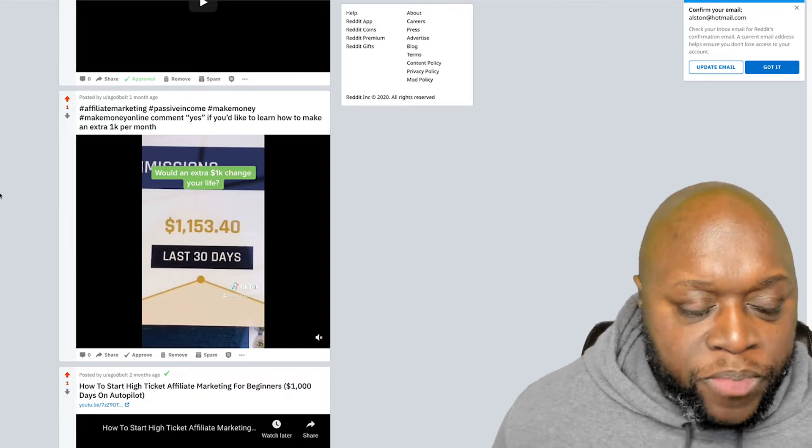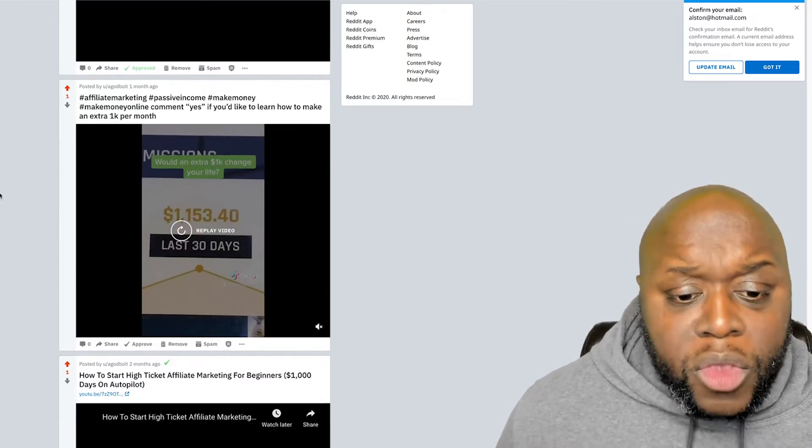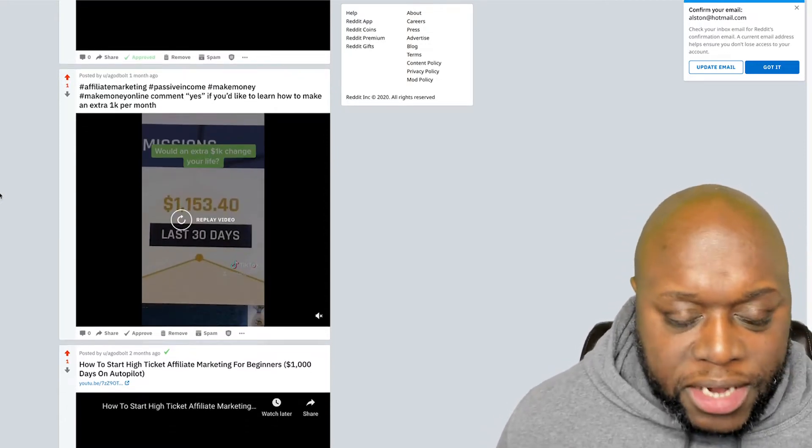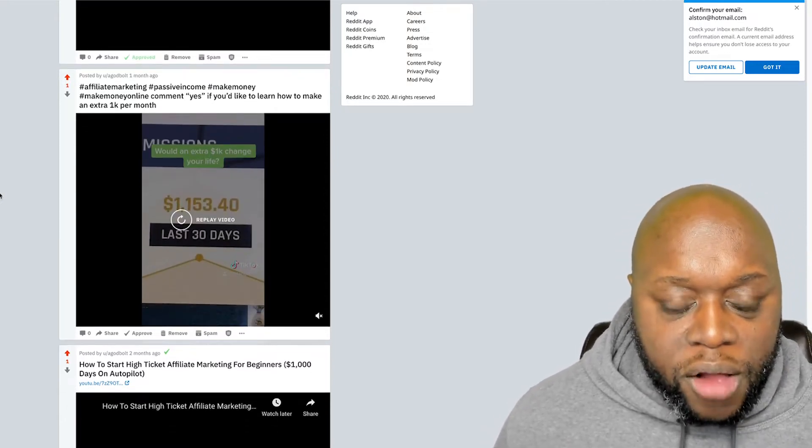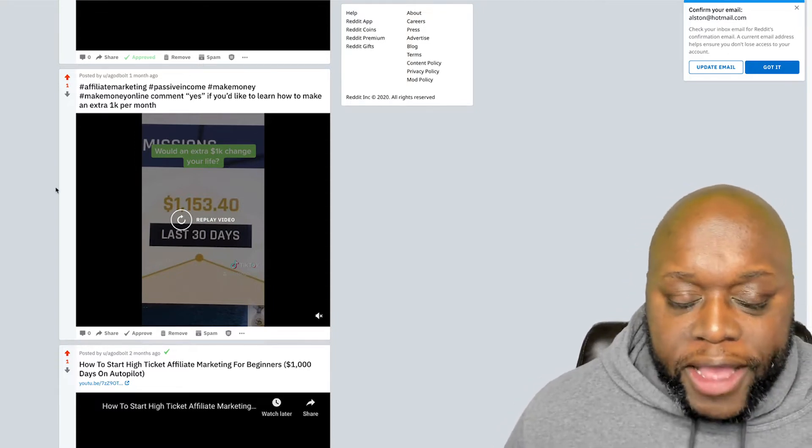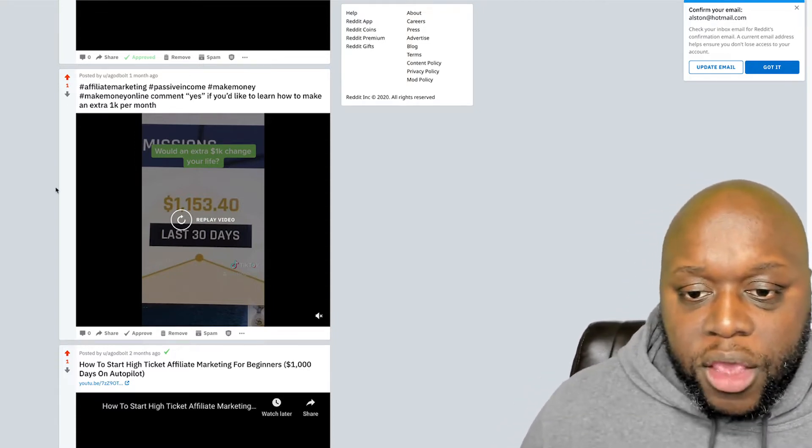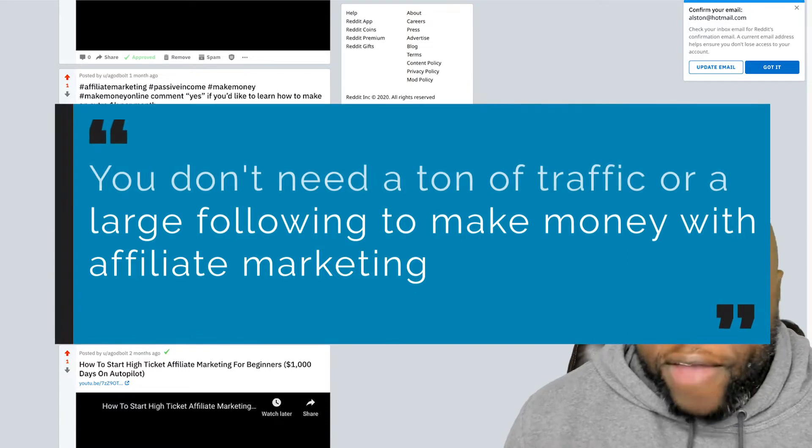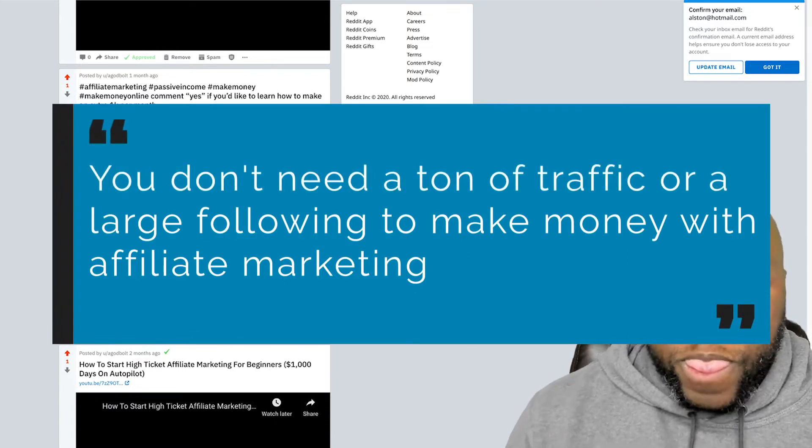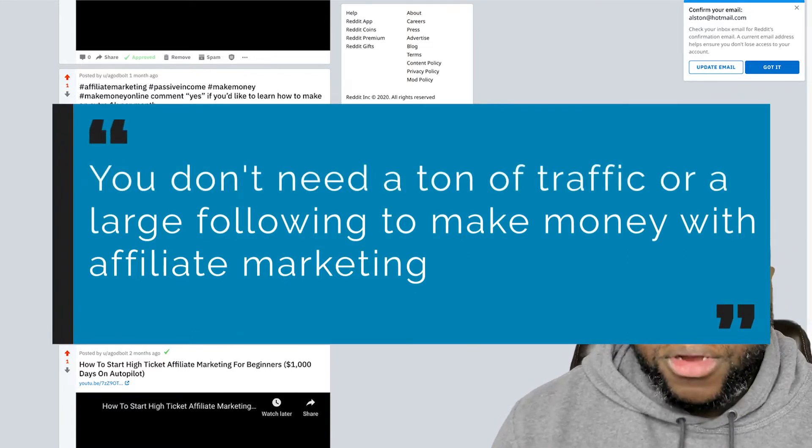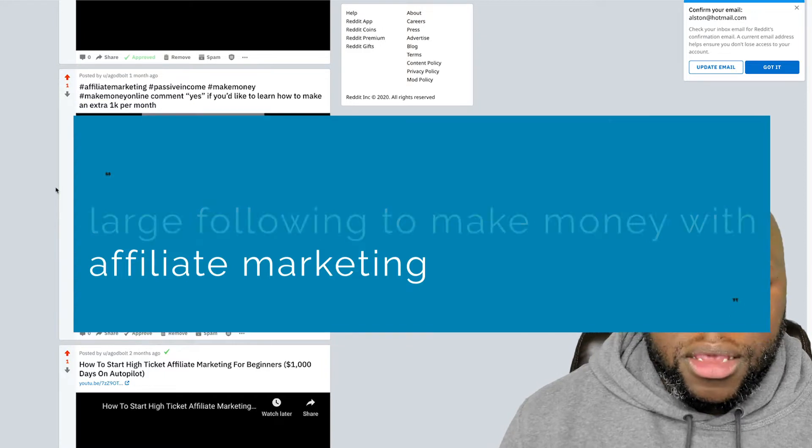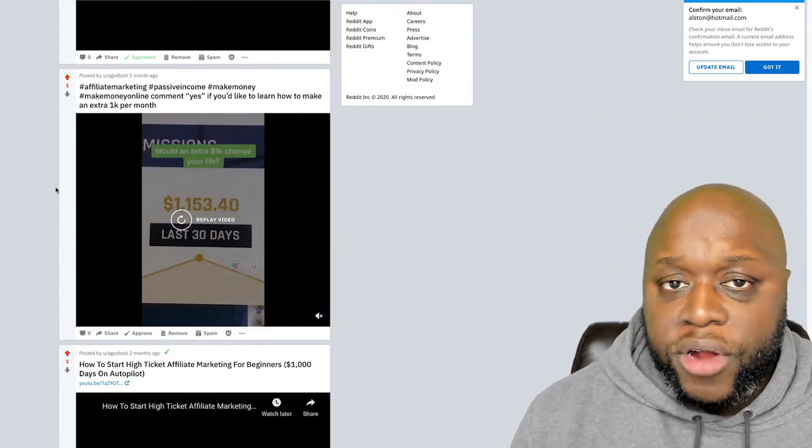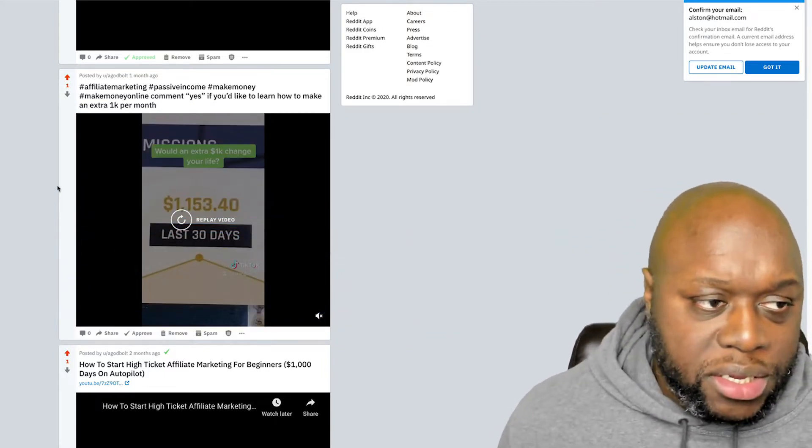This is my Reddit subreddit, where again, this is all repurposed content from TikTok. And the thing that I want you to understand is that you don't need a large traffic source. You don't need a ton of people. You just need to get in front of targeted people that are interested in making money online or whatever it is that your niche is.